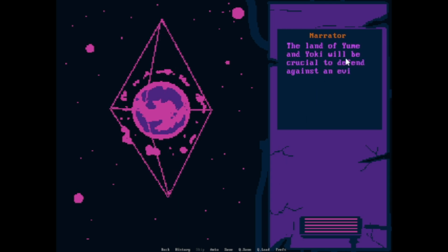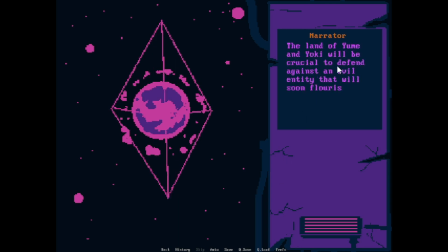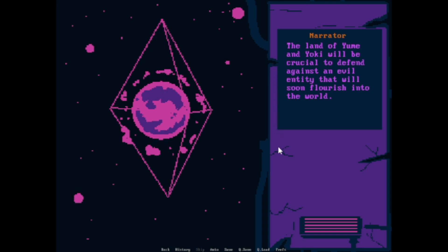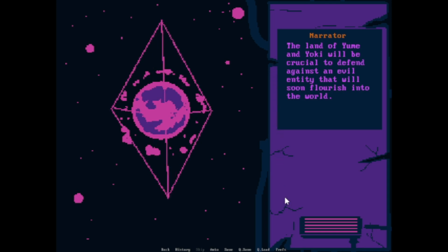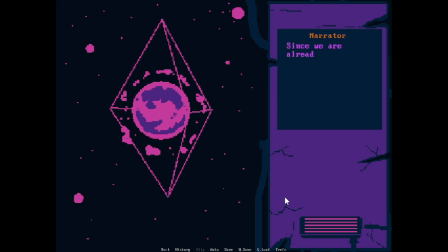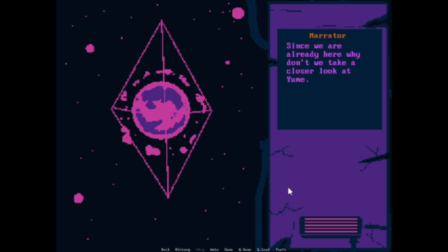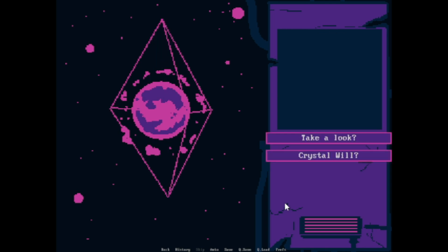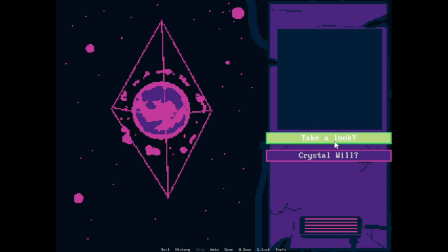The people of this world do not know that the crystal wheel has already begun to move. The land of Yumi and Yoki will be crucial to defend against an ancient entity that will soon flourish into the world. Since we are already here, why don't we take a closer look at Yume? Yeah, okay.